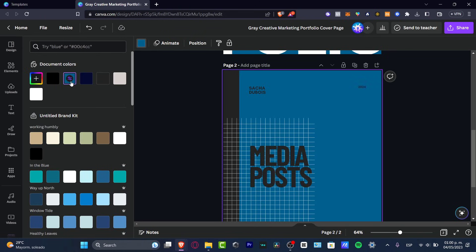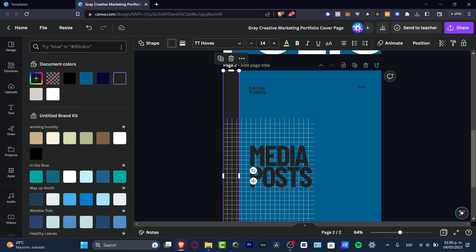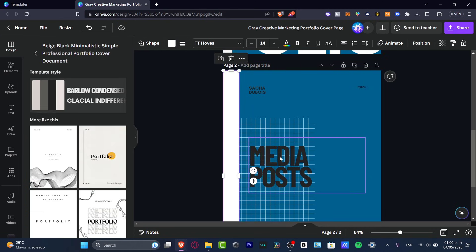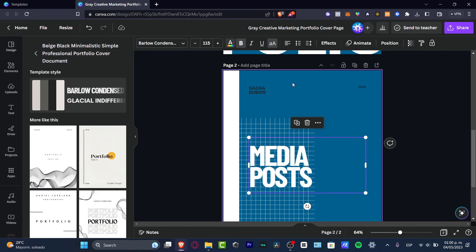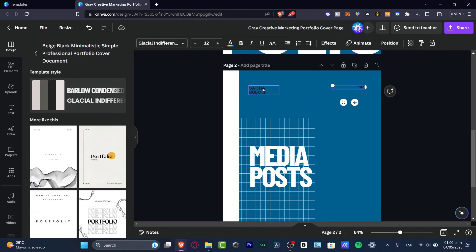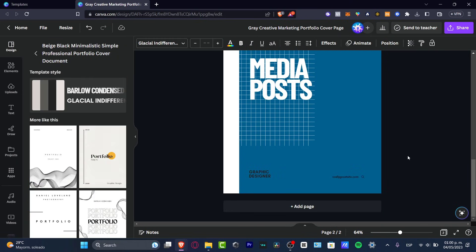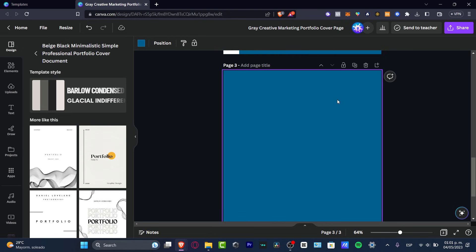Instead of the default name, I'll go for 'Media Post'. I want to change the colors to match what I used before — the great thing about Canva is that it can detect and import previously used colors, so you can see the same color matching is carried over. I'll update the title to match the white color and styling from the first page.